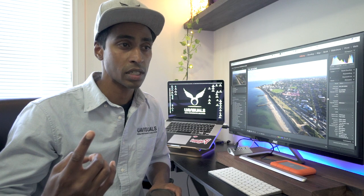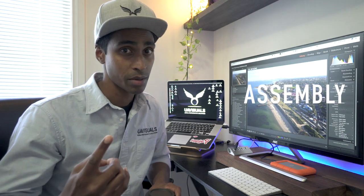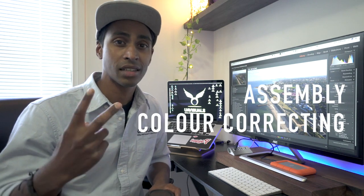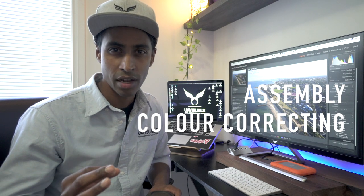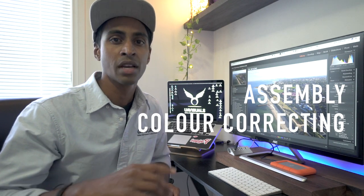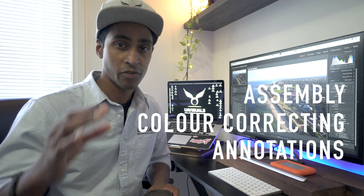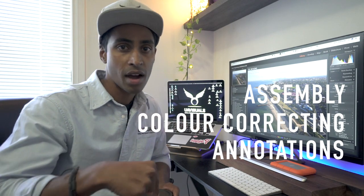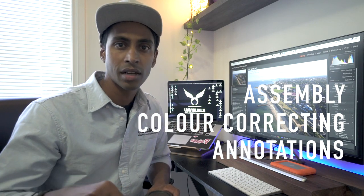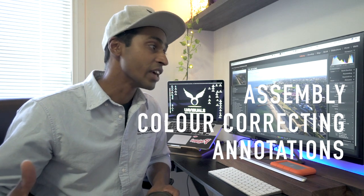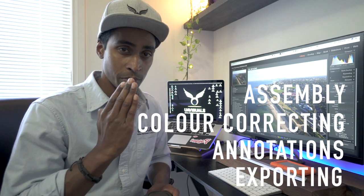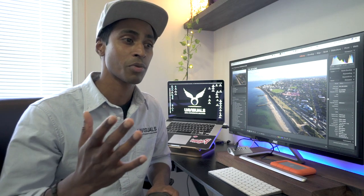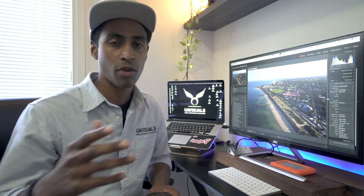The first part is the assembly, which is really important. Second is color correcting and making minor enhancements to the images in Lightroom. Then the third part is Photoshop work - we're going to add in annotations, markers, boundary lines, all that fun stuff. And then we're going to export for high-res print and for web. Stay with me, let's whiz through it. Any questions, drop them in the comments.